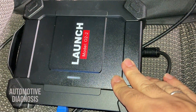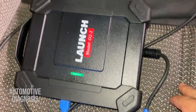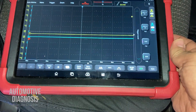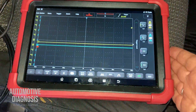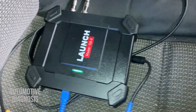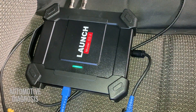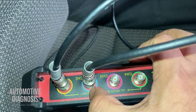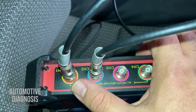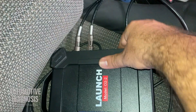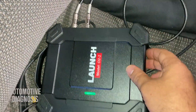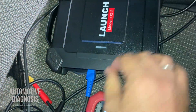Here is my oscilloscope. I'm using a Launch oscilloscope today and it is connected to my Launch scan tool X431. I'm using this one as a display and this is my oscilloscope. I have four channels here and I'm using channel 1 and channel 2.